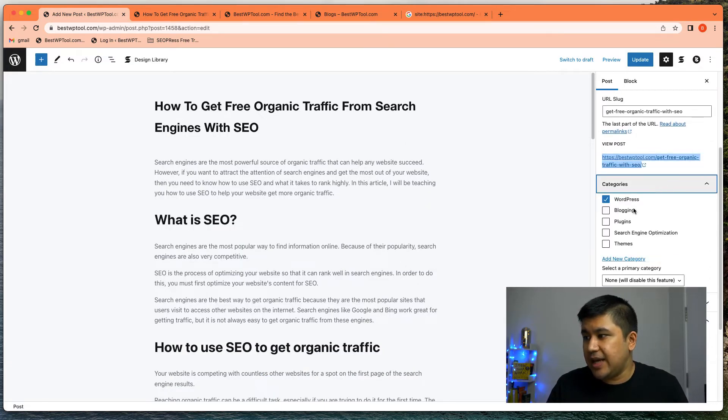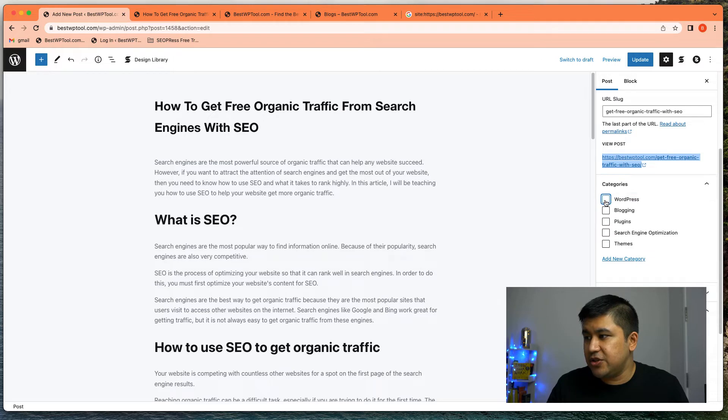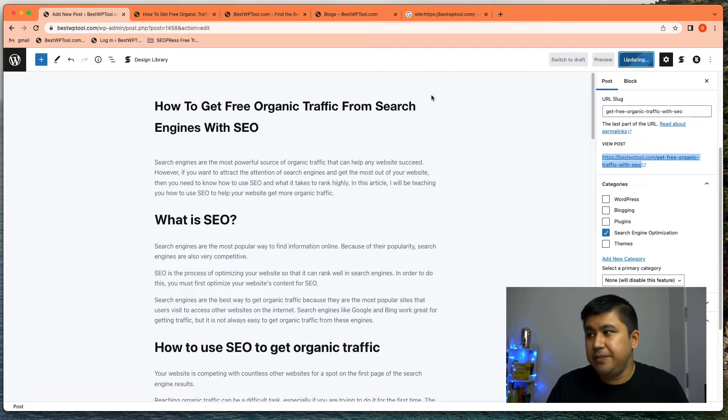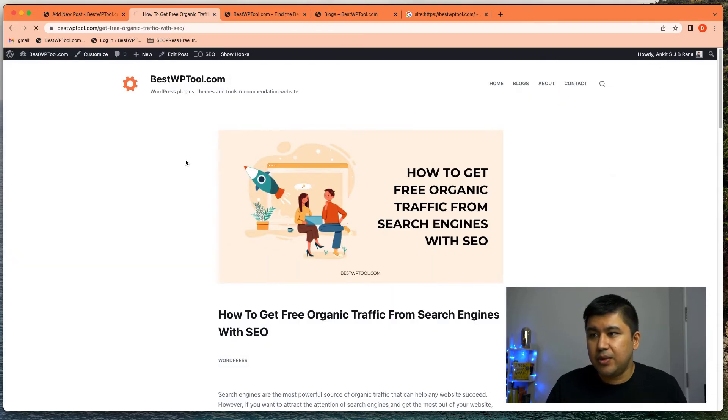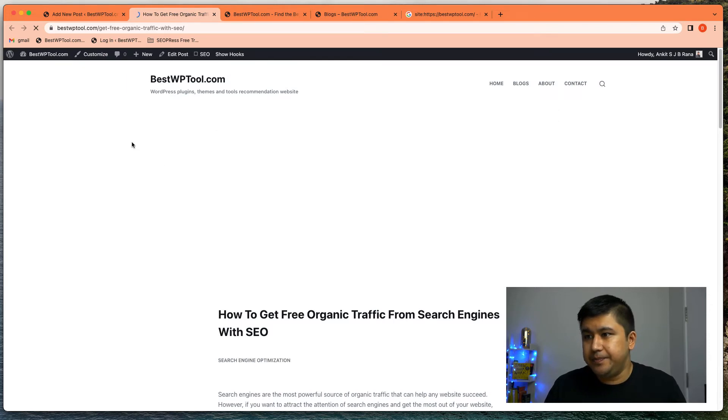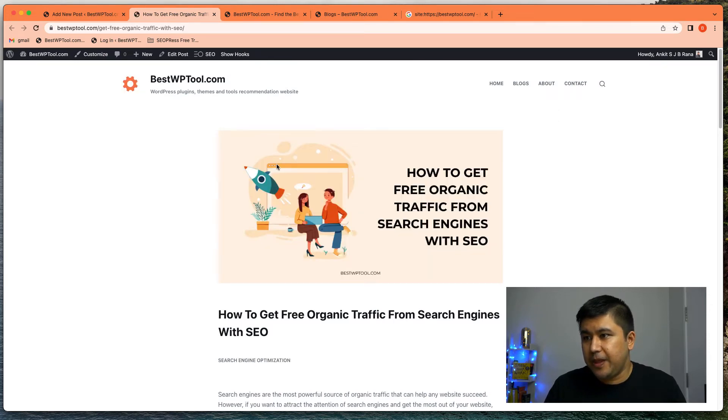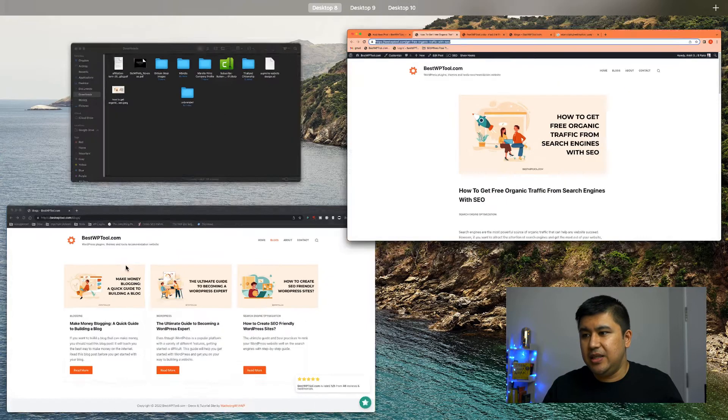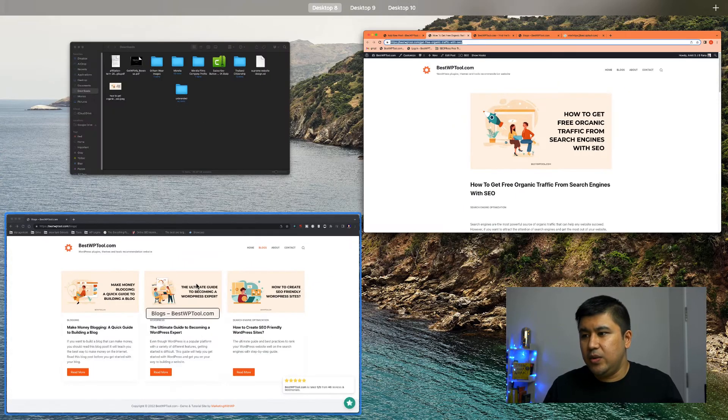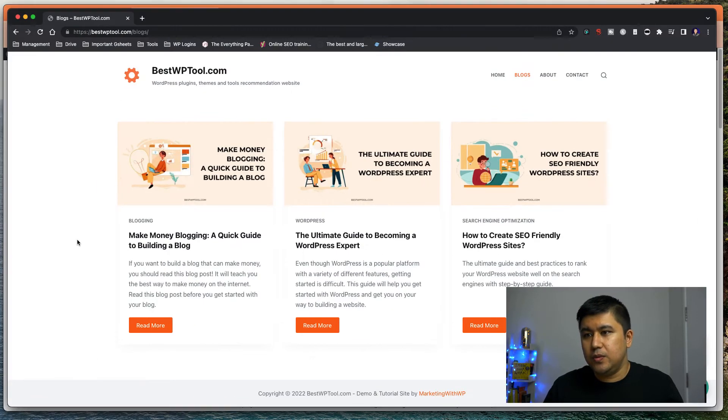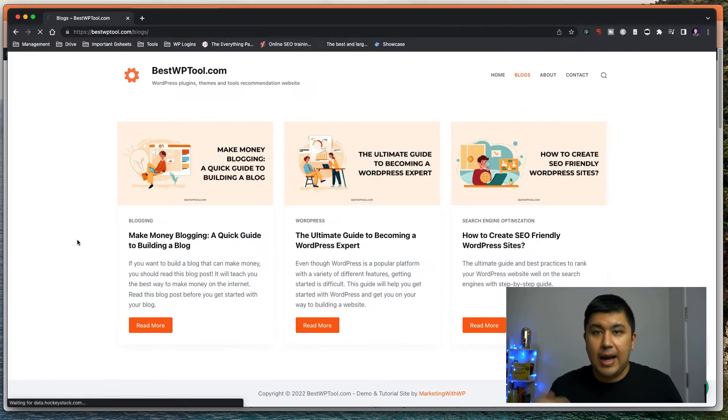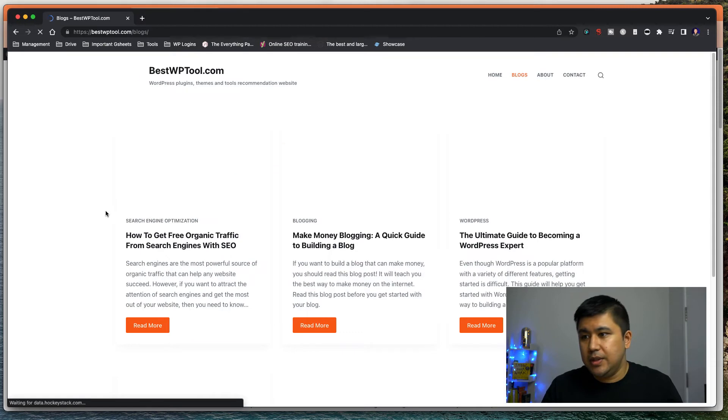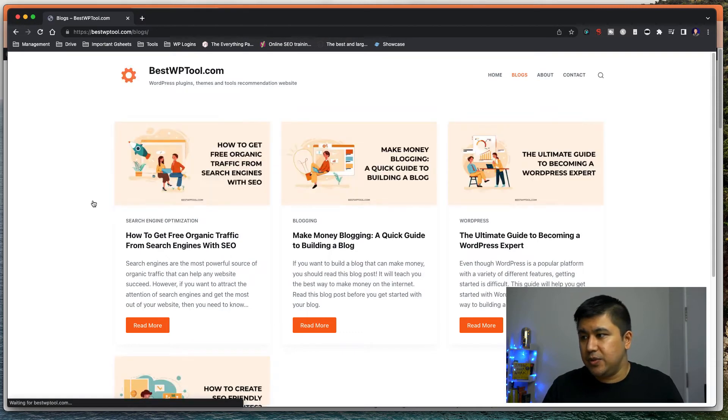Let me update it. All right. So I would update this. So it's been updated. Now let me see with another tool how it looks. So you see the most recent post is already here. How to get free organic traffic from search engines with SEO. I click on it and I use the quick check tool.